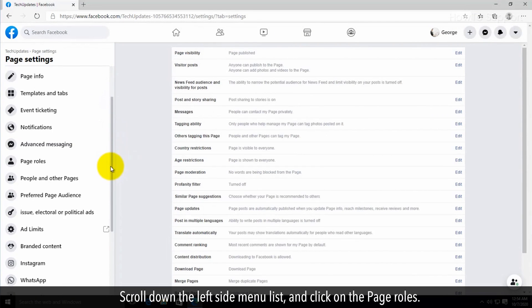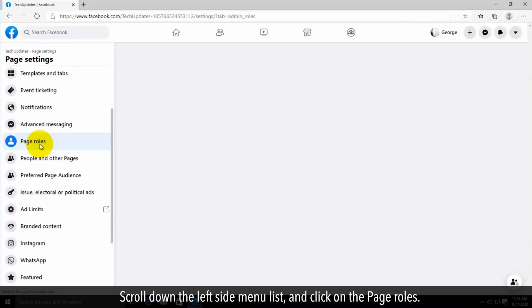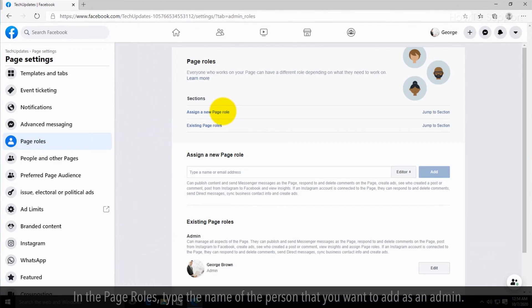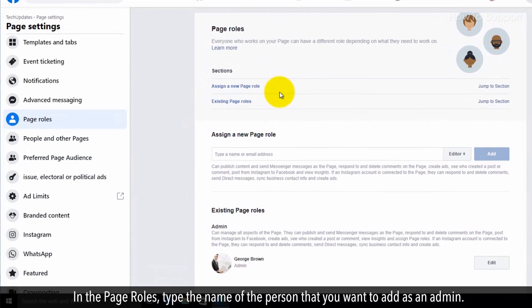Scroll down the left side menu and click on Page Roles. In the Page Roles section, type the name of the person that you want to add as an admin.